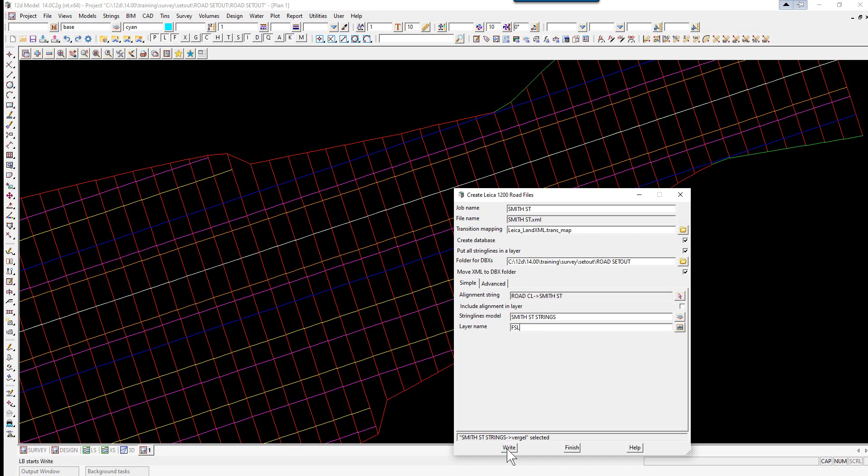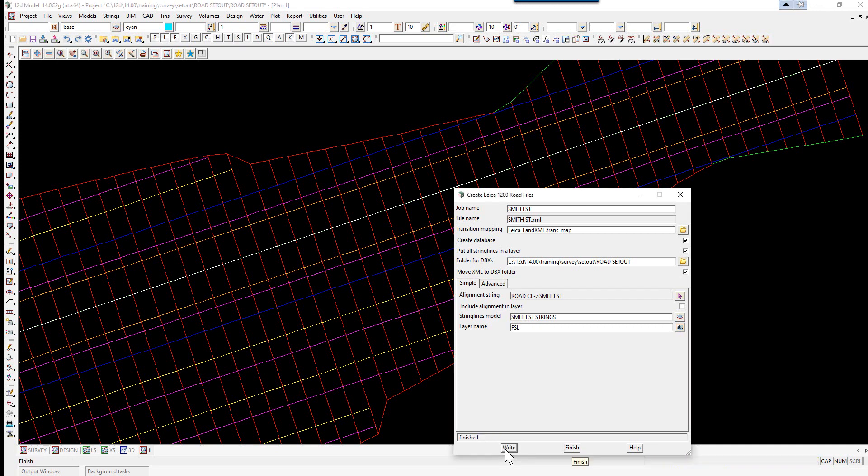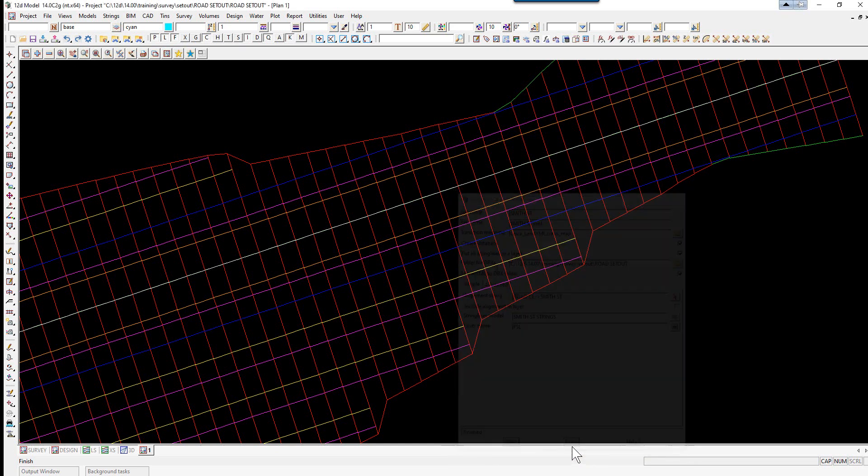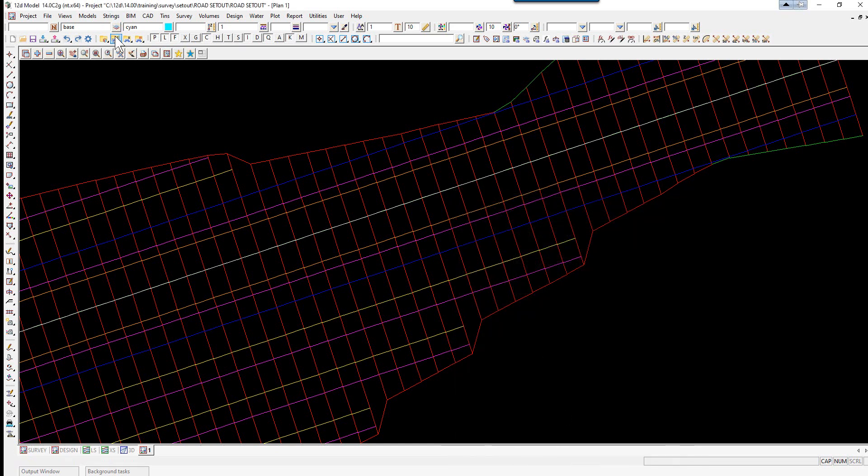We then select Right. This creates the database and XML files for the Leica to set out the road.